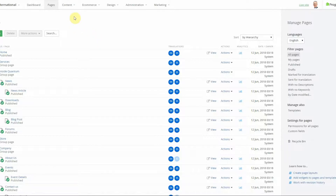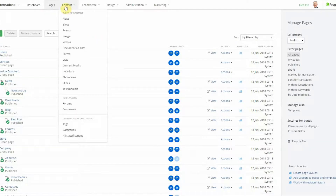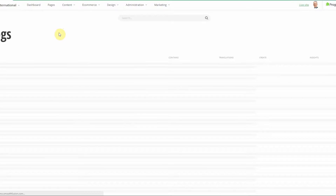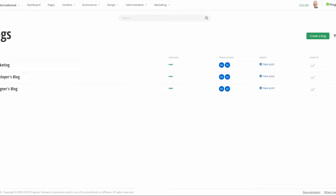First we're going to go into the blogs module. Beneath the content tab is where the blogs module lives. When you open the blogs module, if you have existing blogs or if you do not have any blogs they will show here. If you need to create a blog you can do so by clicking Create a Blog.